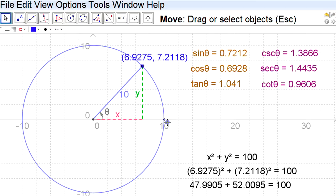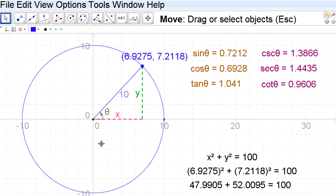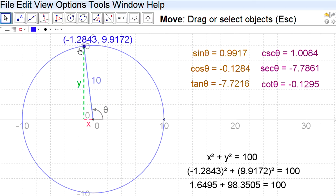This is definitely not a unit circle — it's got a radius of 10. It does follow the Pythagorean relation; its equation is x squared plus y squared equals 100, but it's not a unit circle because it doesn't have a radius of 1. Because it's not a unit circle, the coordinates of the point where the terminal arm meets that circle aren't equal to the cosine and sine.